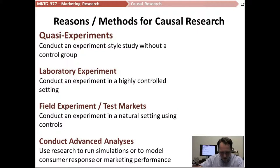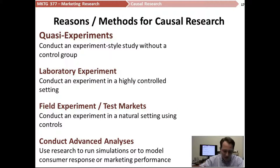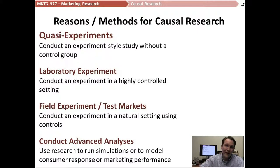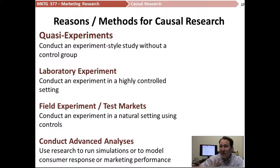Many other forms of causal research come under the category of advanced analytics, and these are a little different from the descriptive advanced analytics. These often require a PhD or higher — they're above my pay grade even as someone with a master's degree.